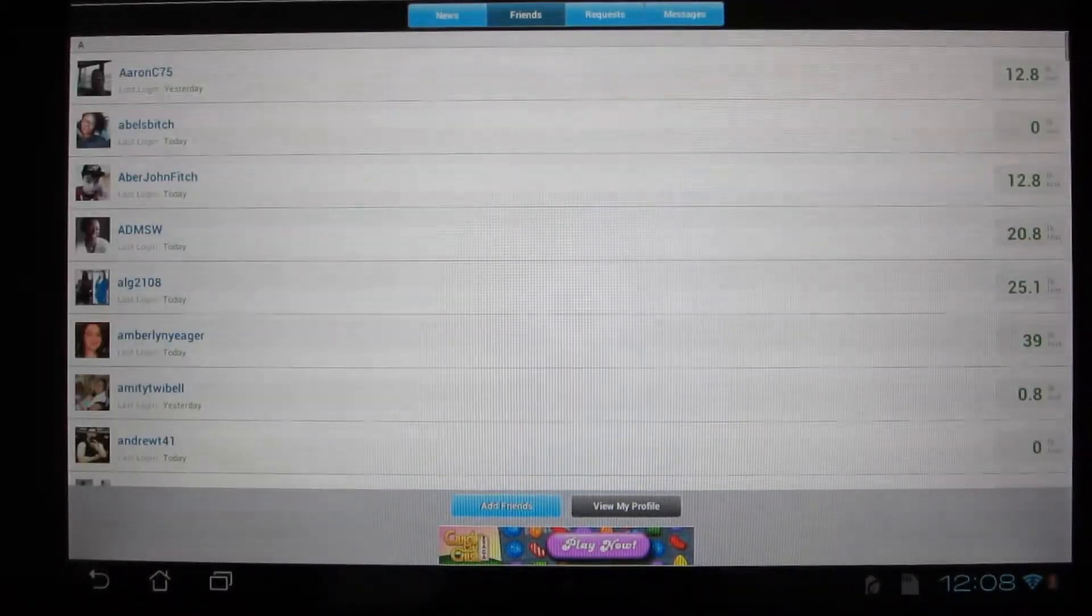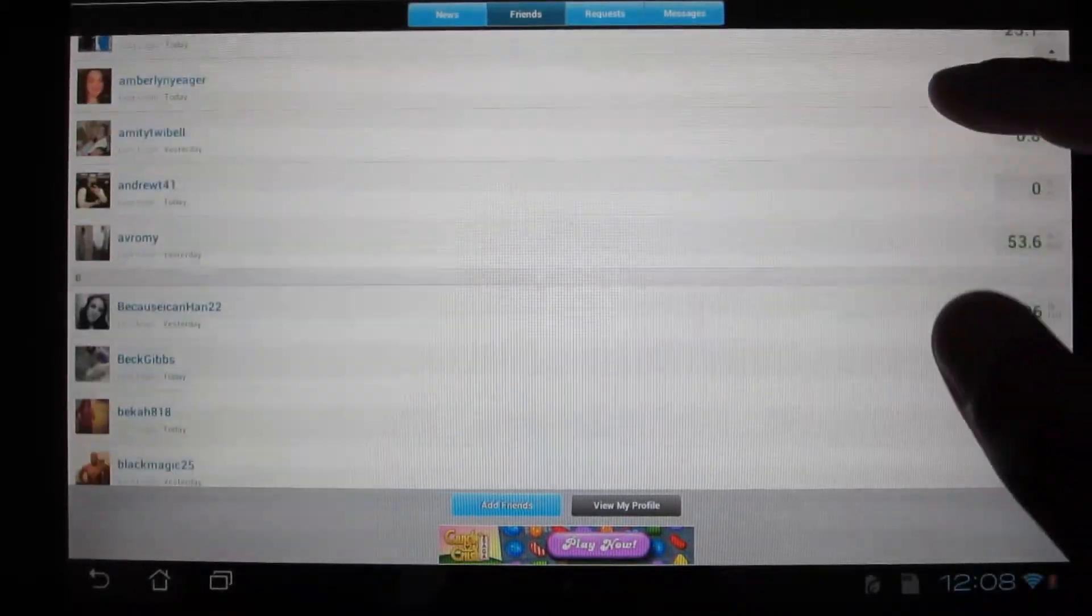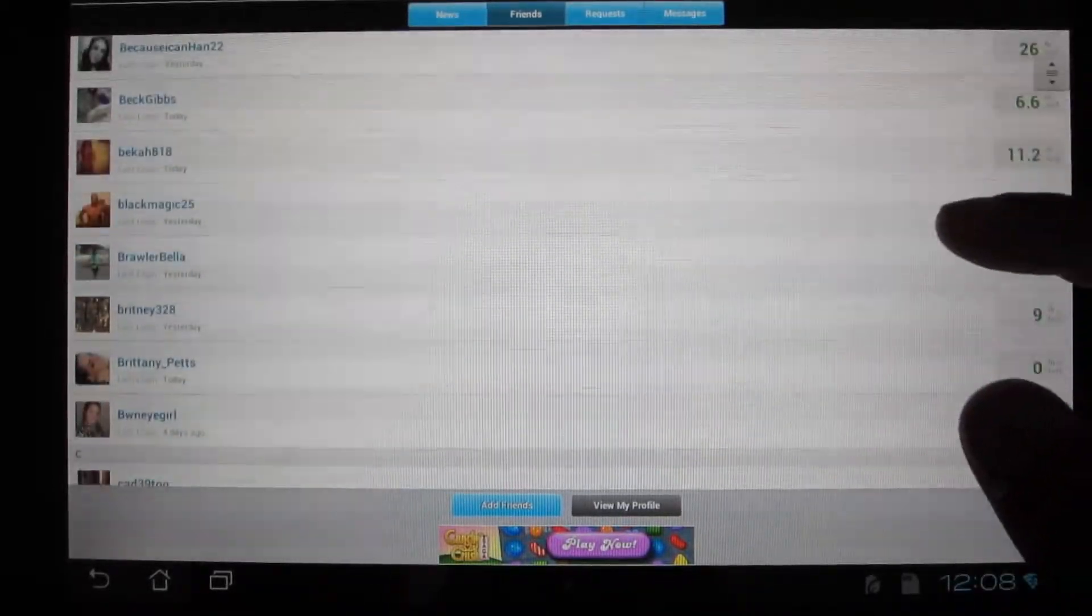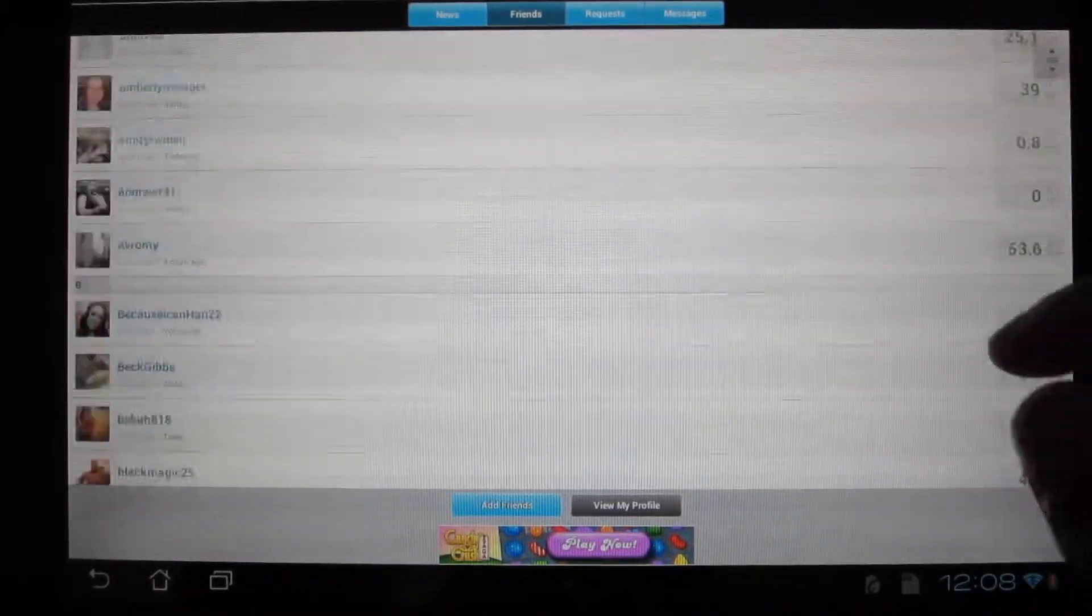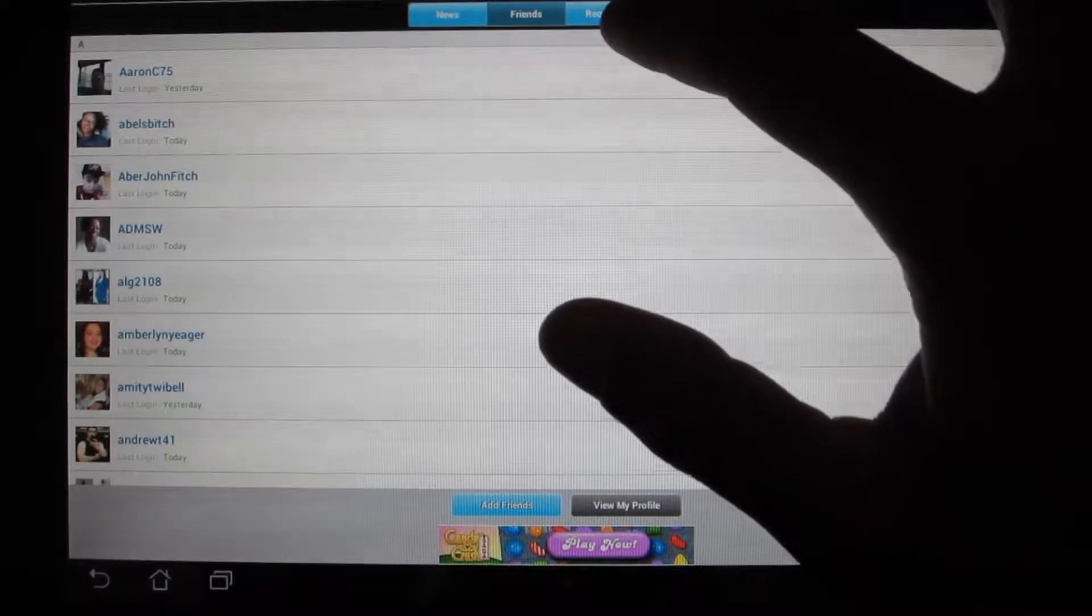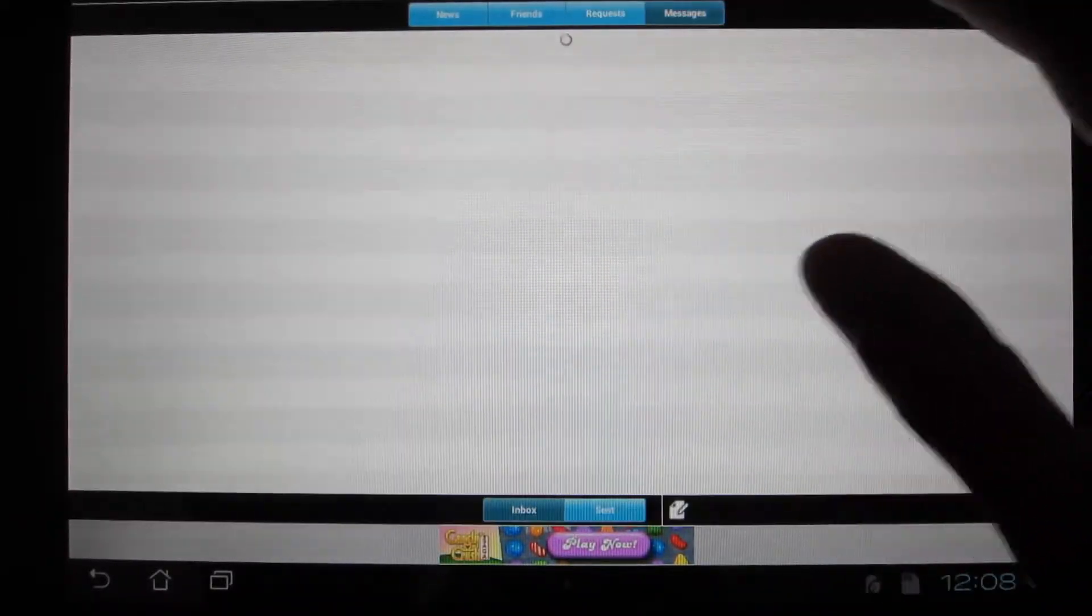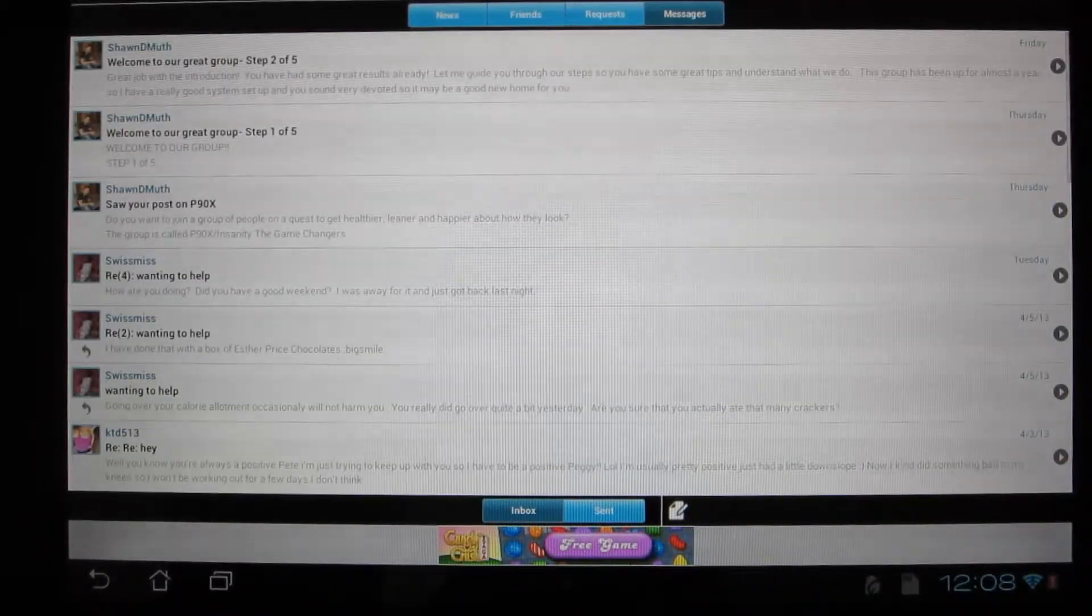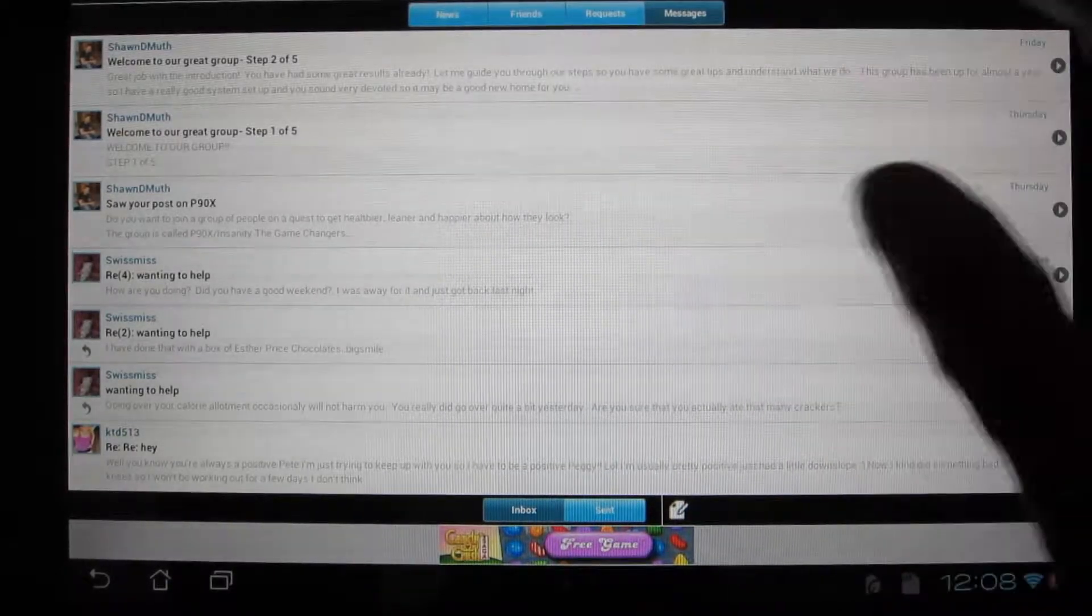Here's where all your friends will be, and you can see their weight loss to the right. Requests is basically all the friends that you get, and messages is all the messages you receive.